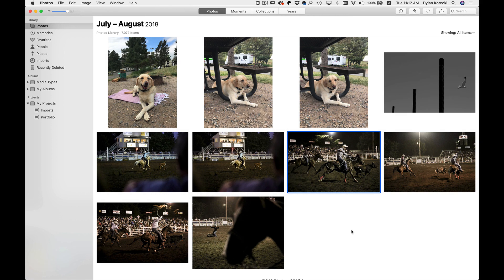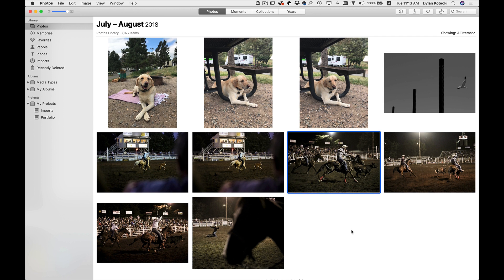New inside OnOnePhotoRAW 2019.5 is the ability to integrate with Apple Photos. It also allows you to apply non-destructive edits so that you can go back and readjust at any time.